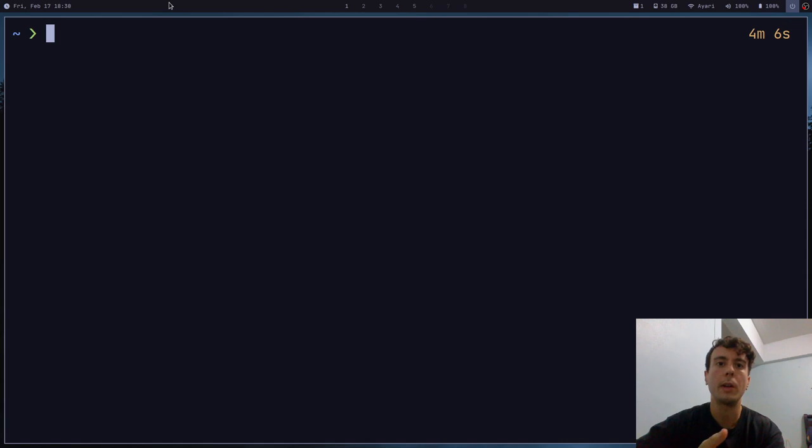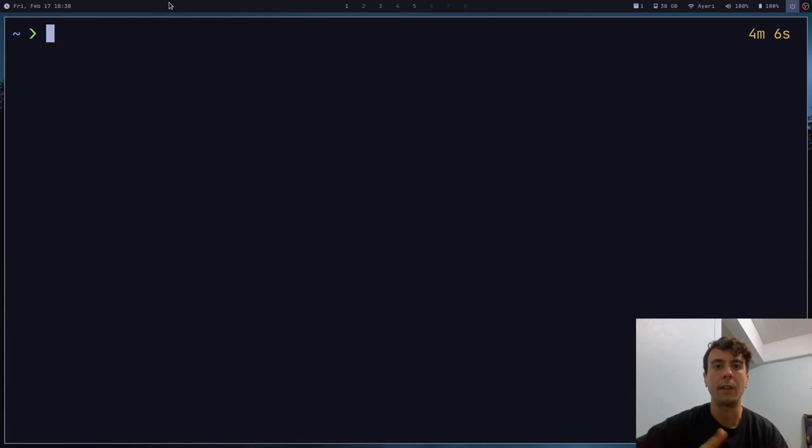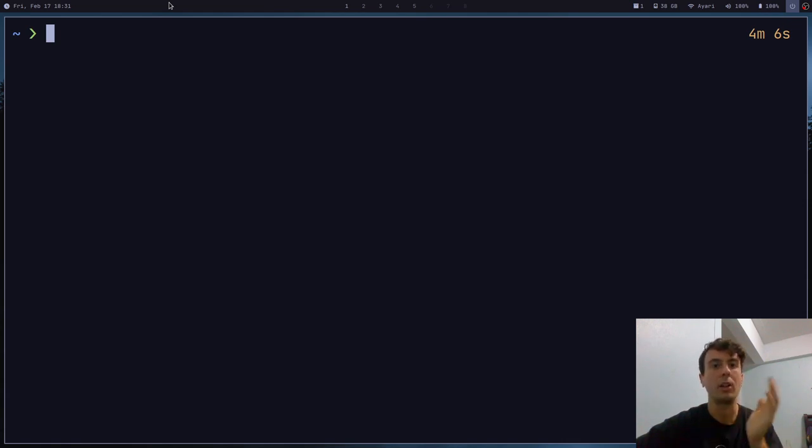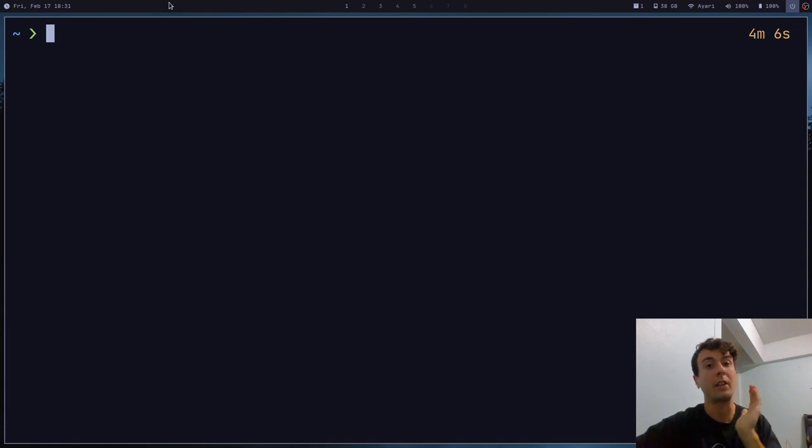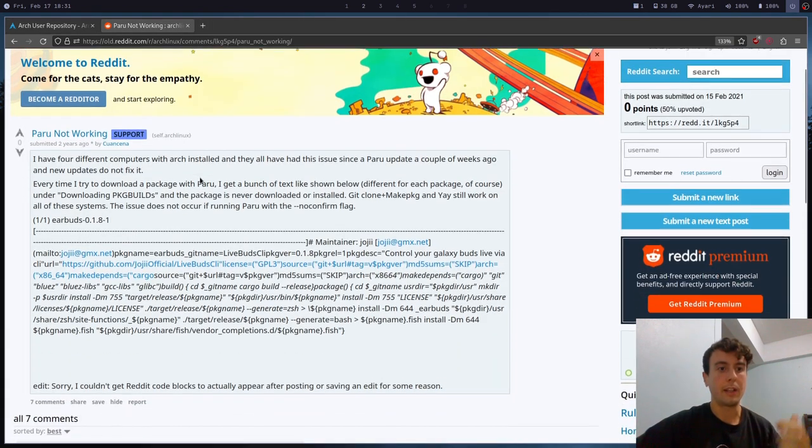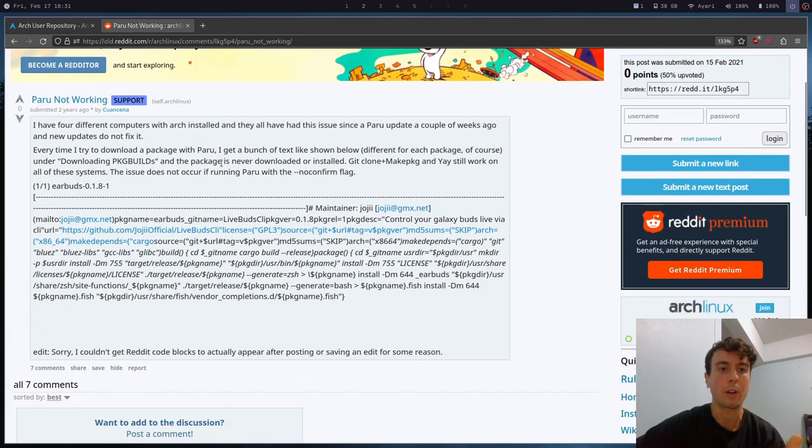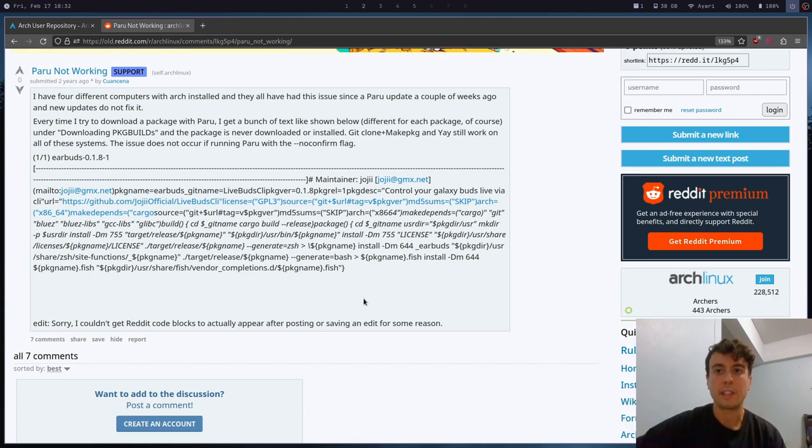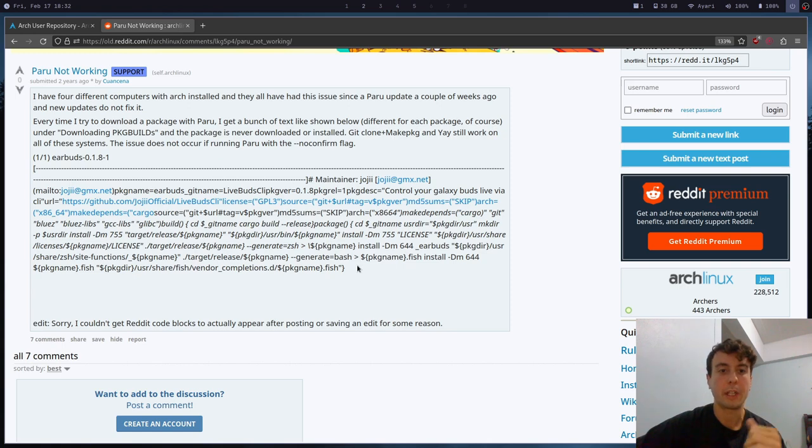So I recommend installing Paru instead of Yay or something else because it forces you to check the package builds and all of the different files every time. And don't make the noob mistake that I made for a long time where you just blindly install everything. And that's the thing, unfortunately, about a lot of these AUR helpers like Yay. They do make it a little bit too convenient and easy to just install anything from the AUR. And that's why a lot of people just blindly install. And this might sound like common knowledge to a lot of you, but there are actually a lot of people, myself included, that didn't know this for a while. Like, for example, there's this guy on Reddit who said that every time he tries to download a package with Paru, he just gets a bunch of weird text like this, which, of course, is the package build if he had actually taken the time to learn about this.